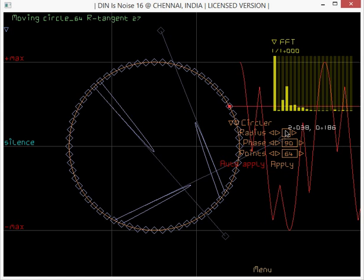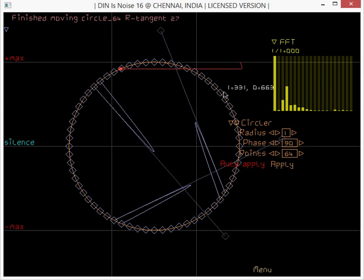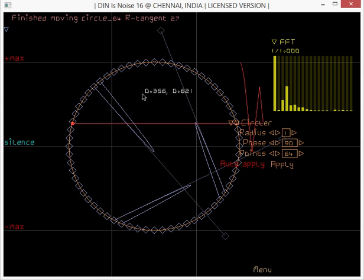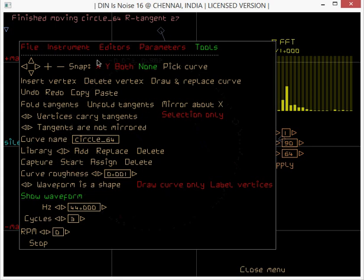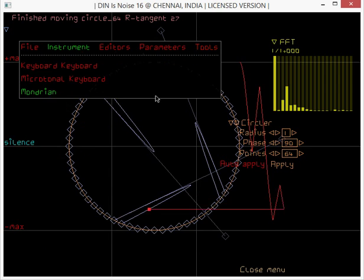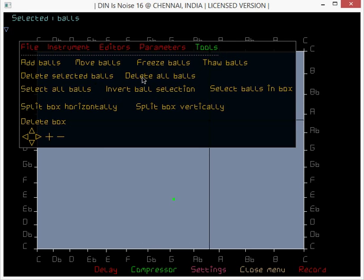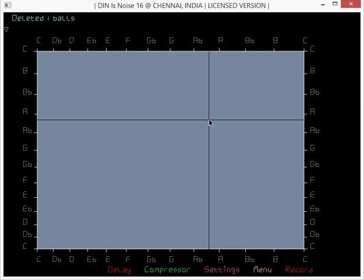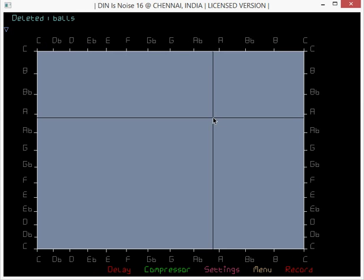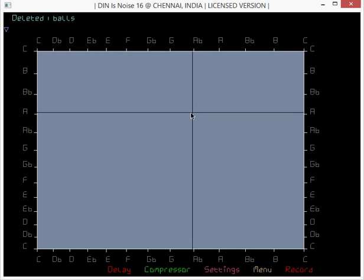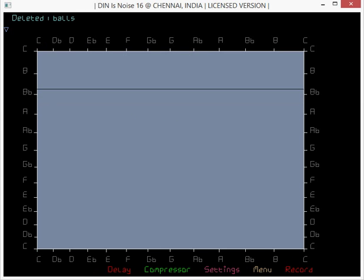So I can do things like that. So that's all. I just want to go back to the instrument, in Mondrian select all balls and delete all balls. Thank you for watching and I'll see you on the next one. Good night.